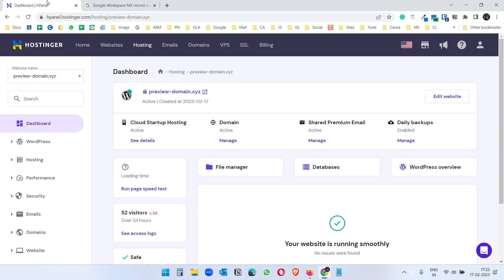I will add the MX records to this preview domain I have here with Hostinger. I have a demo website with this domain, so I can just delete the MX records from Hostinger and add the Google Workspace MX records here.